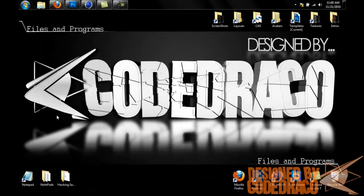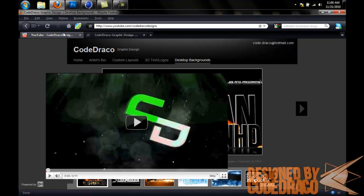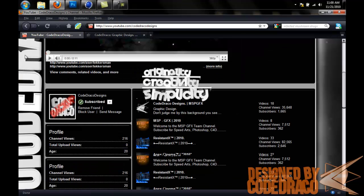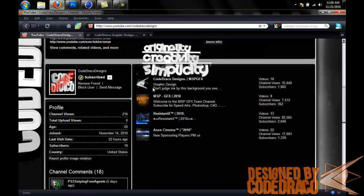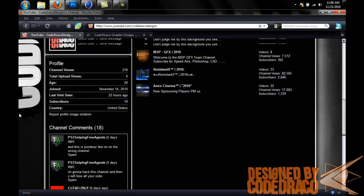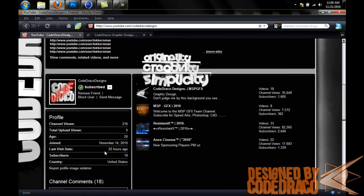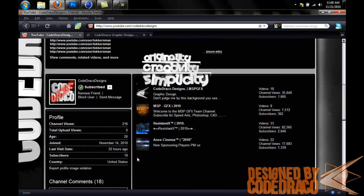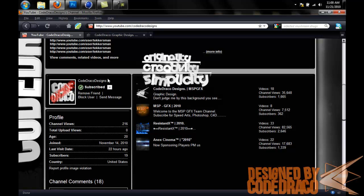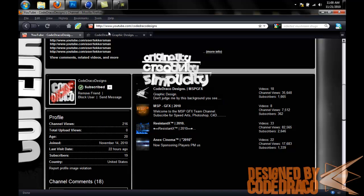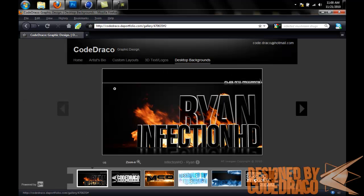The second update is that I have two different pages that I'd like you guys to check out. First is my backup channel, because in case anything ever happens to this channel I'd like to have a good amount of subscribers on another channel. My backup channel is Code Draco Designs, I'm going to put that in the description of this video. And also I'd like you guys to check out my portfolio.